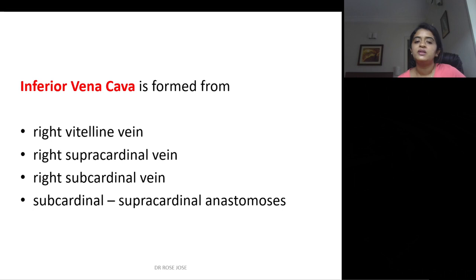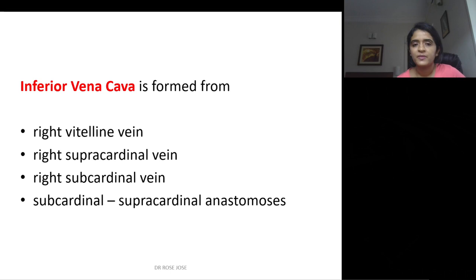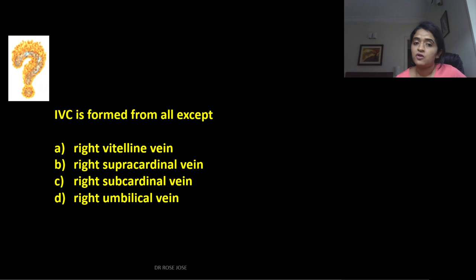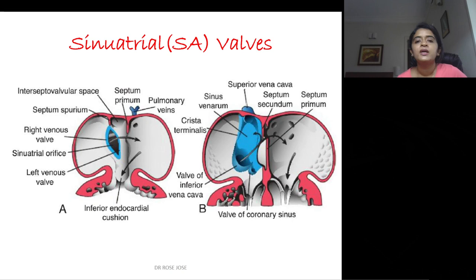The inferior vena cava is derived from the right vitelline vein, right supra-cardinal vein, right sub-cardinal vein, and the sub-cardinal/supra-cardinal anastomosis. MCQ point: the IVC is formed from all except the right umbilical vein.